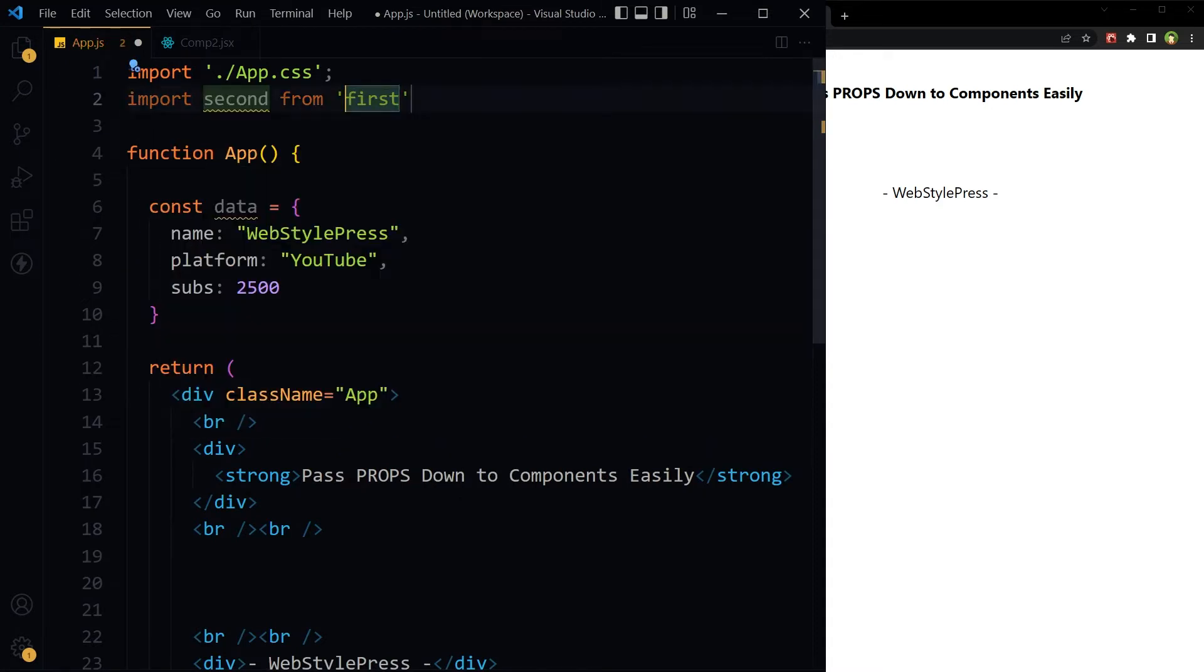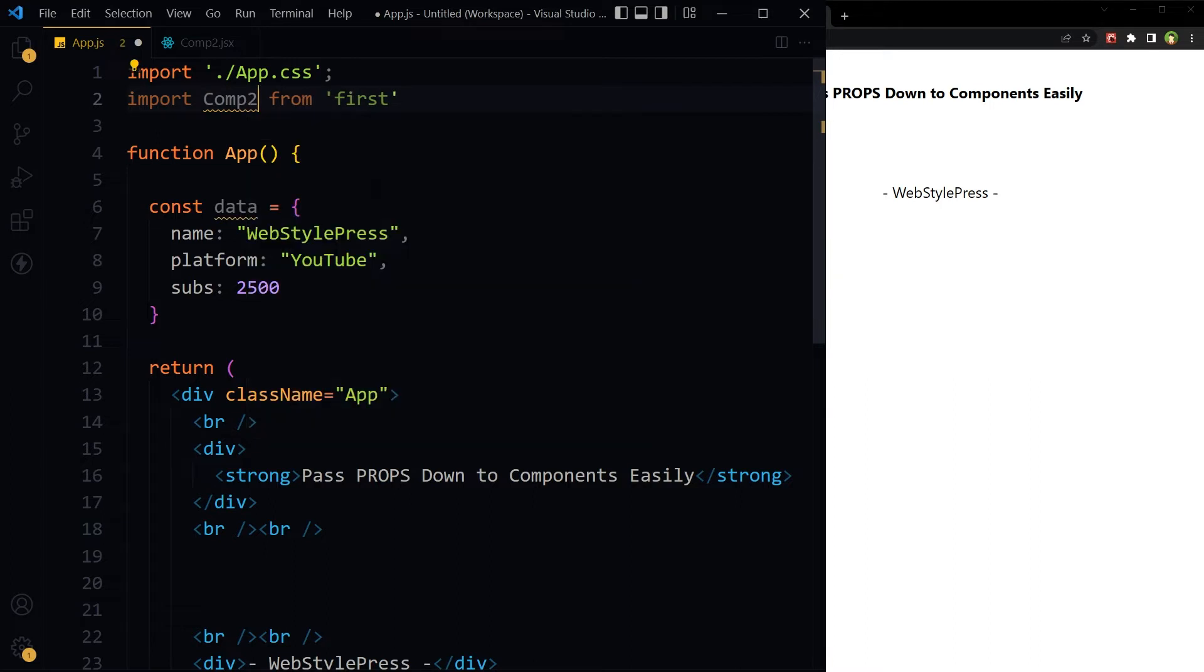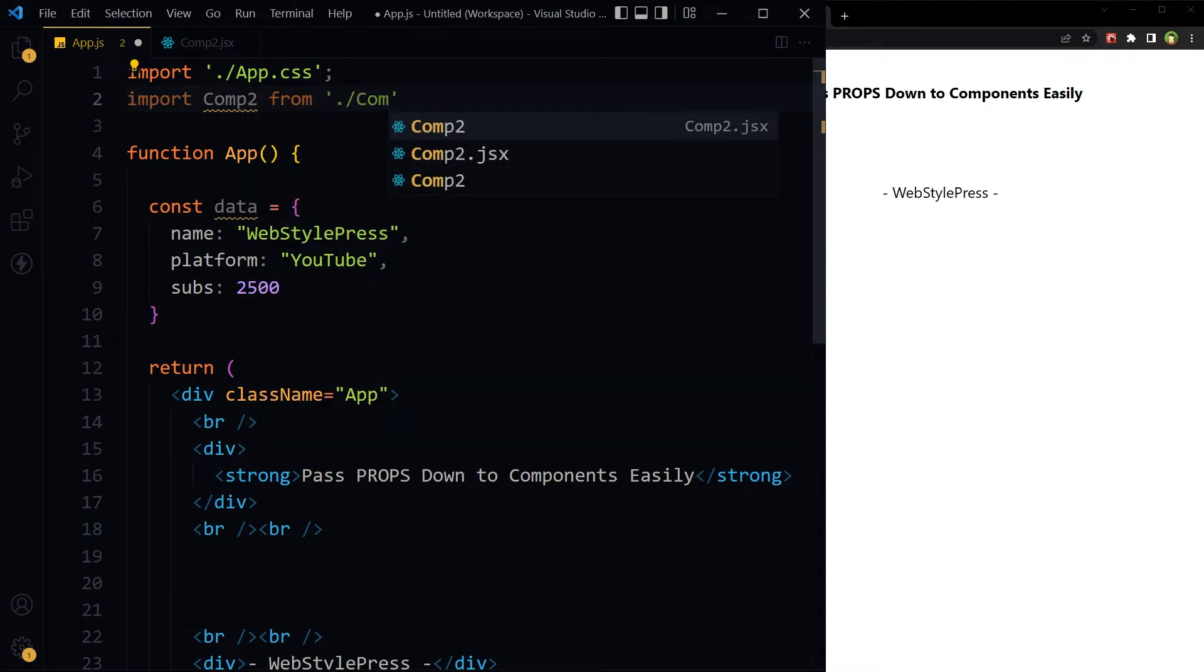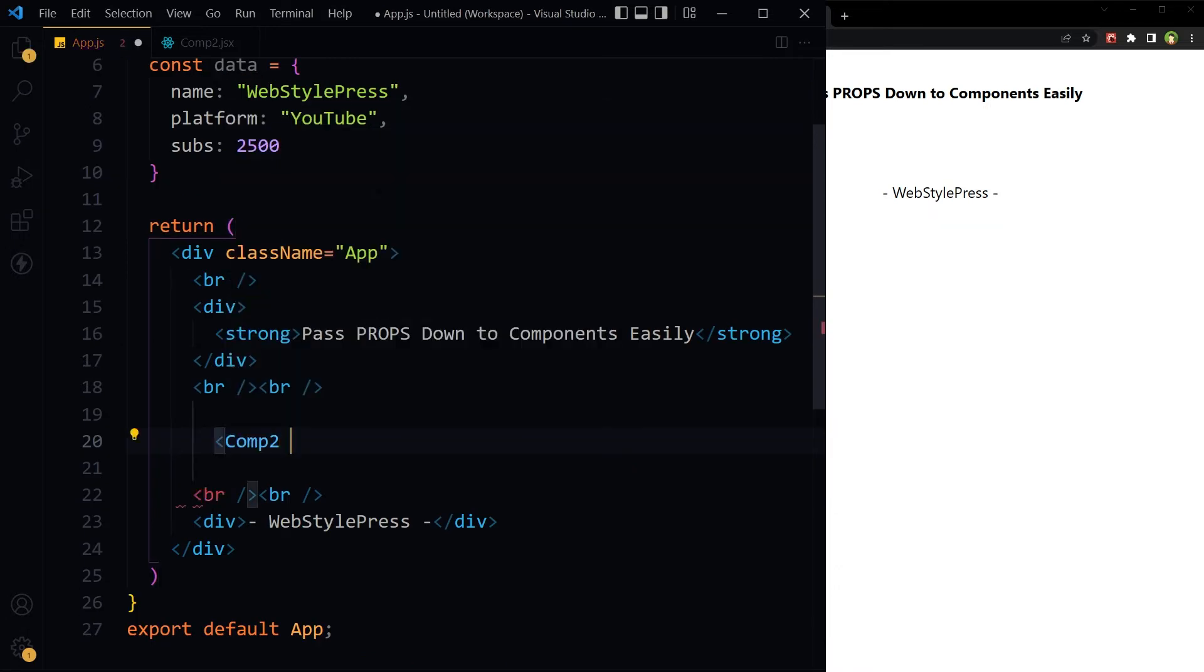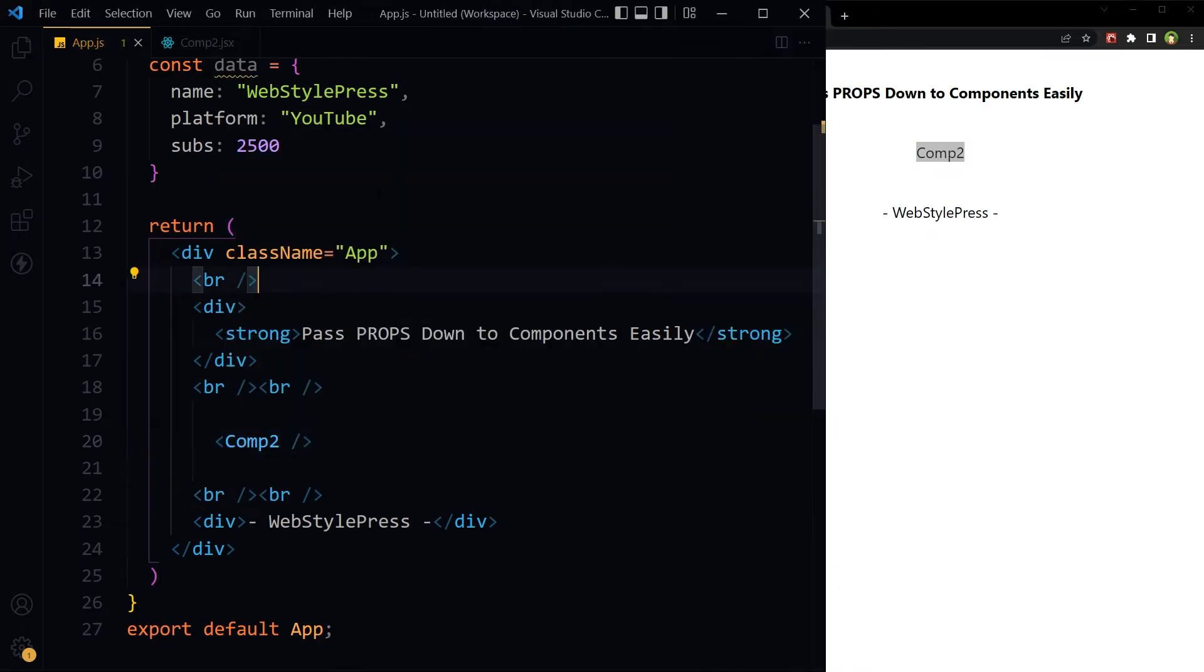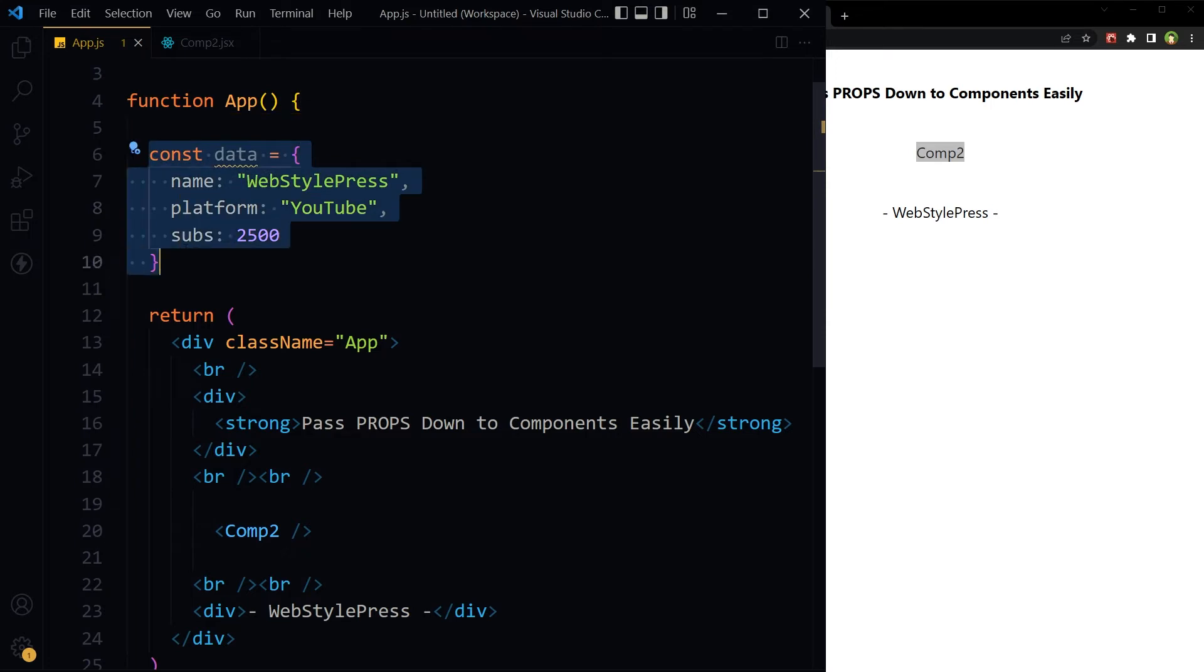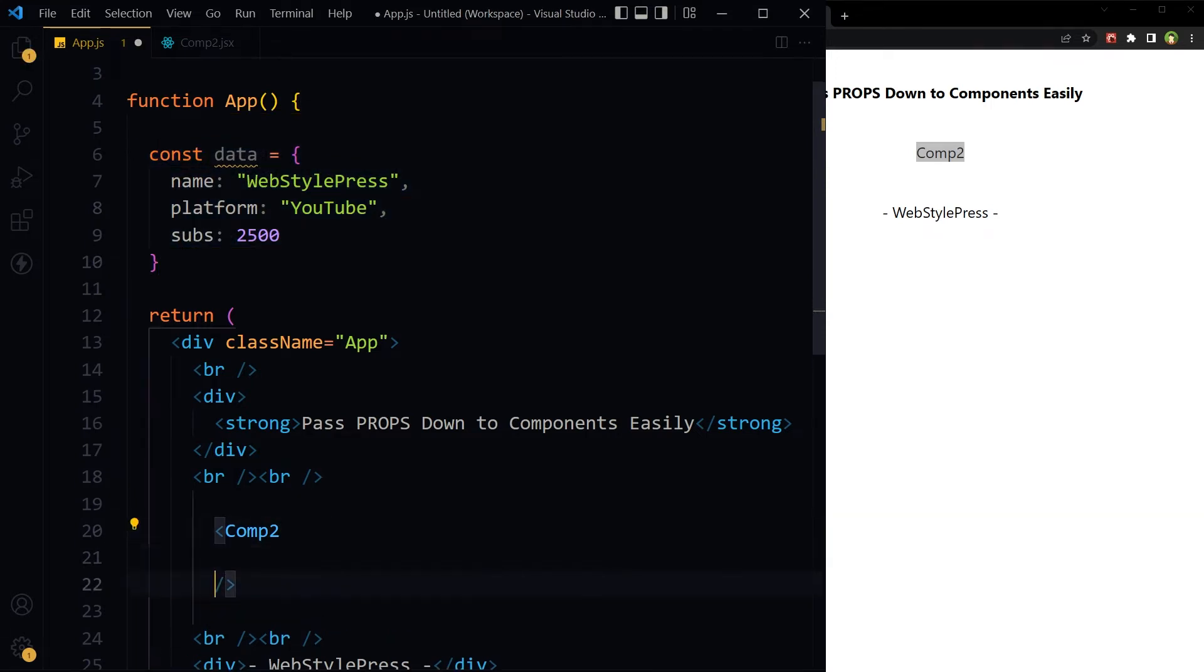Let's call this component in the main component. Import Comp2 from dot jsx. Save. Here's the component. Now we have to pass this data to this component.